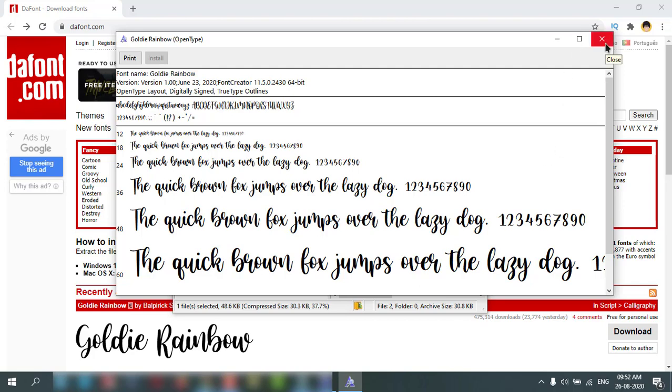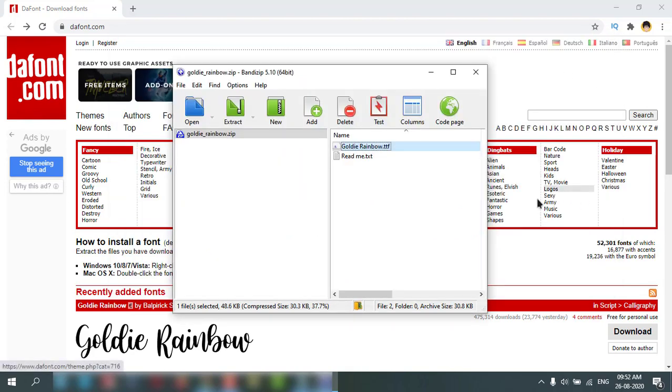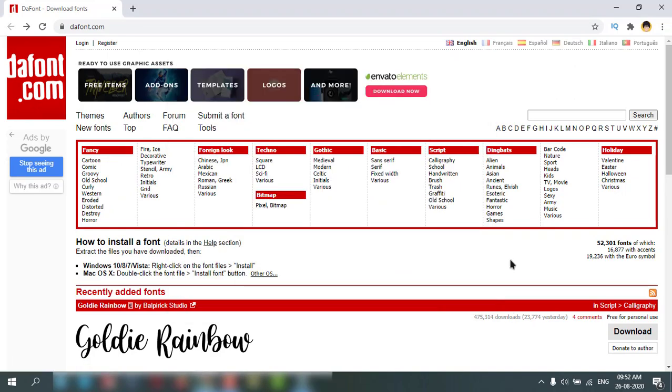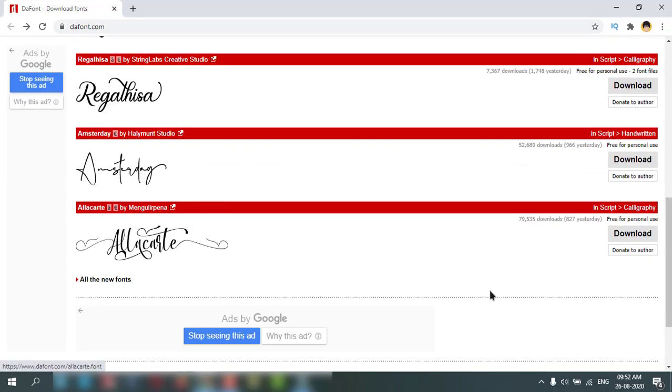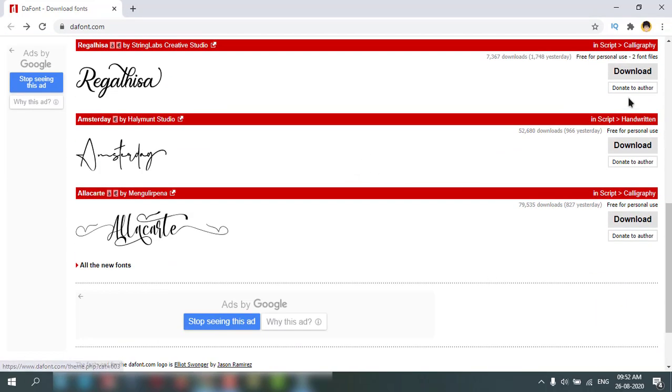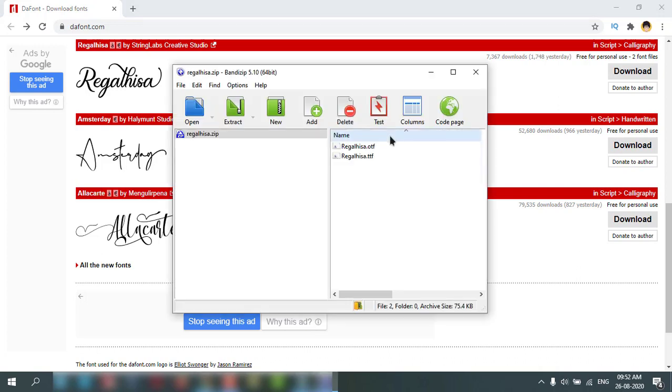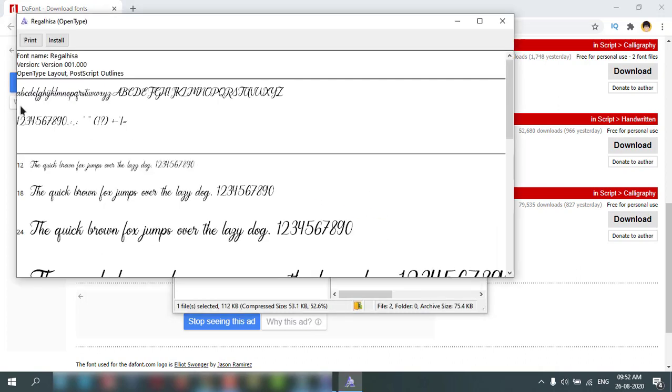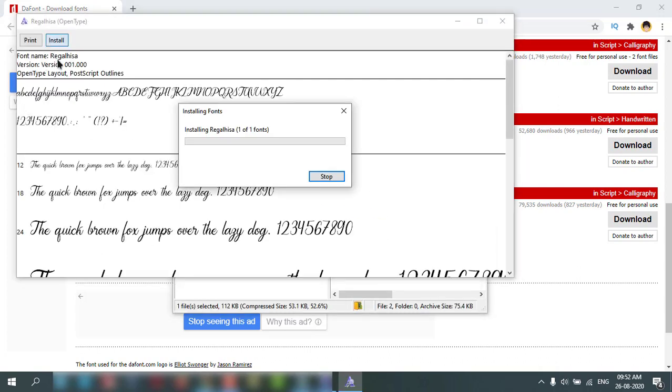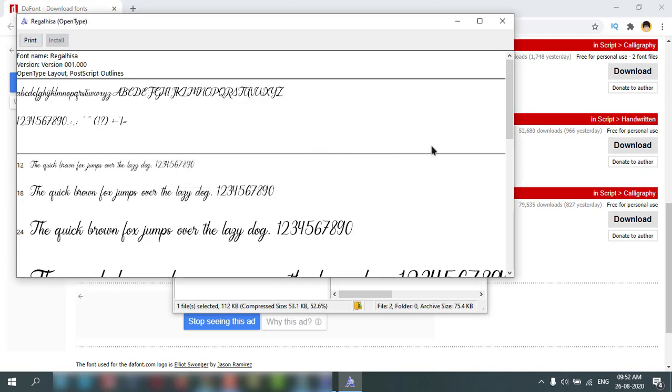The font is installed in my PC. Same way, you can download other fonts and easily install them in your PC like this.